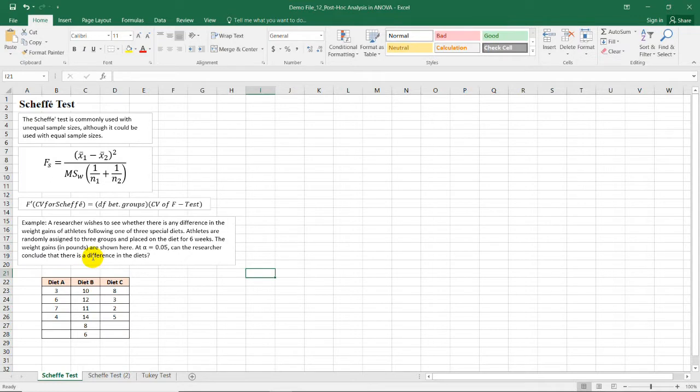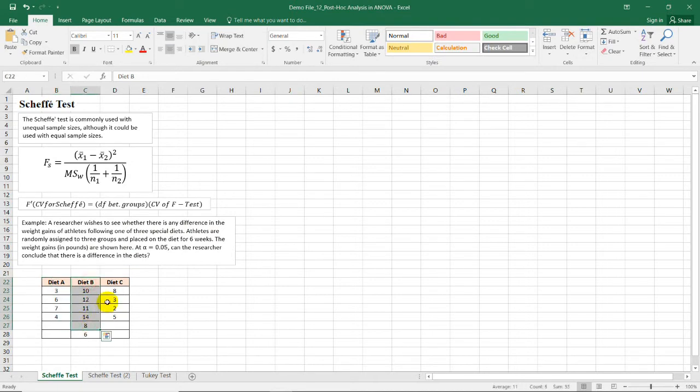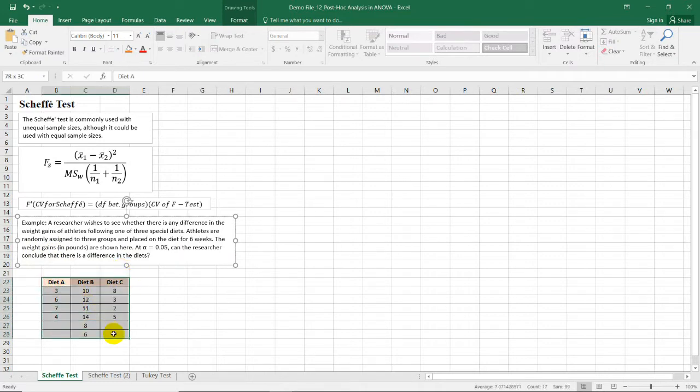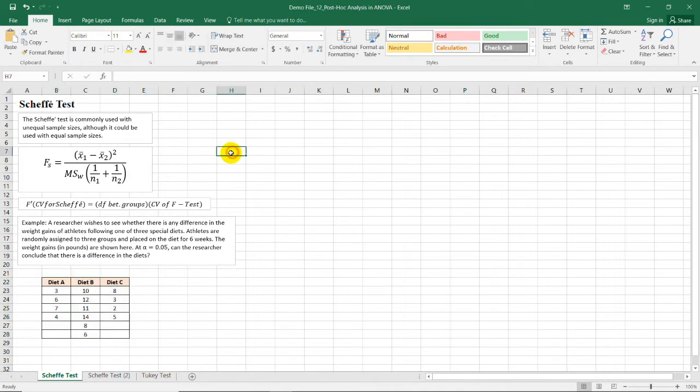How about we use our previous example in my video discussion about one-way analysis of variance in Excel. So here, a researcher wishes to see whether there is a difference in the weight gains of athletes following one of these three special diets. So the first group took diet A, the second group took diet B, and the third group took diet C. Now after six weeks, their weight gains in pounds were recorded. And here's our data. Now, since we are comparing three means of individual groups, therefore we need to use the one-way analysis of variance.